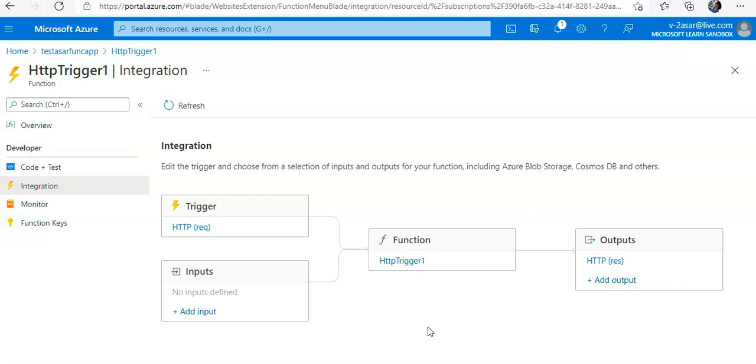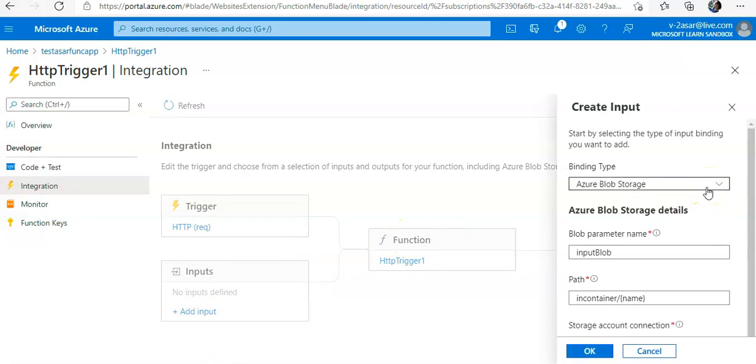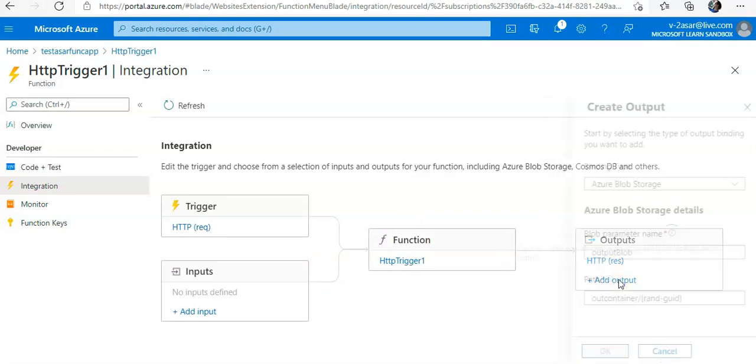However, the inputs and output section of this pane display a plus sign to add more bindings, so we can accept more than one input value and emit more than one. If you click on Add Input, you can add the type of binding here.